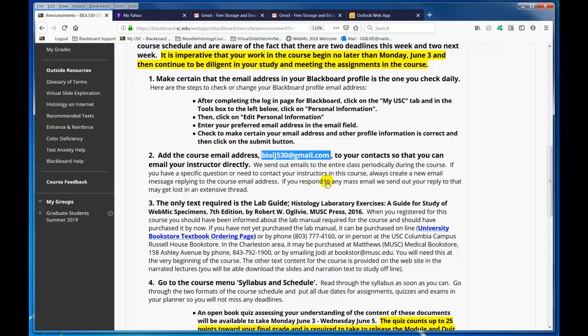If you have a personal matter to discuss with us, we're here for you and we'd be glad to communicate with you. Please create a new email using that email address and send it to your instructors.